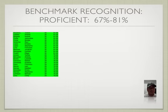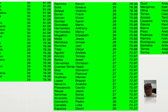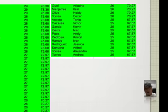Benchmark recognition — proficient. Now I'm going to read off the names of students who got proficient status. 67 to 81 percent — these students will get their sticker and some nice treats like a homework pass and a certificate that you can put on your fridge and show your parents. Here's the proficient list — I'll leave it up here. Find yourself and see where you're at.